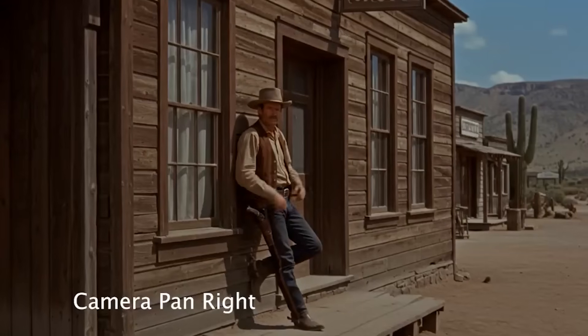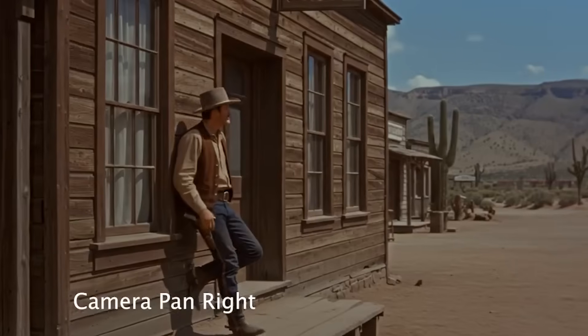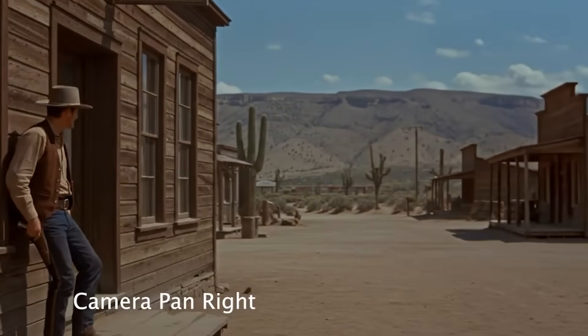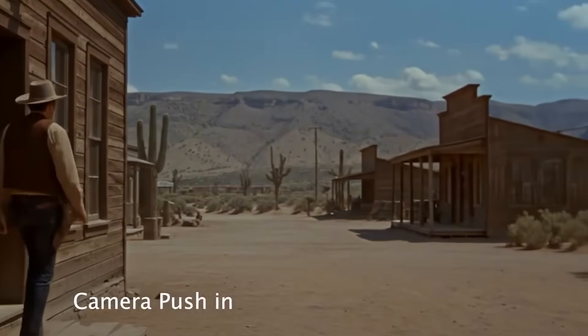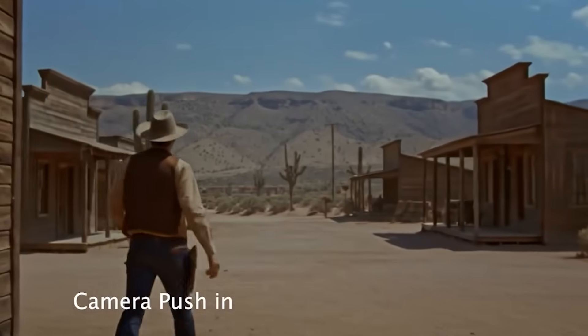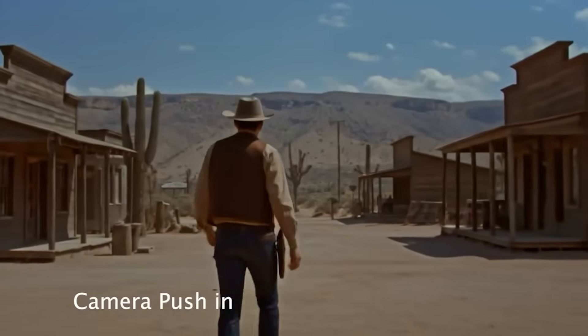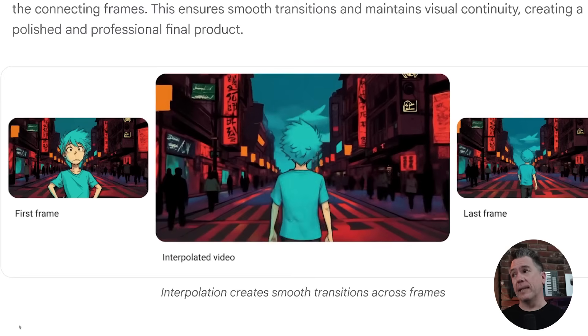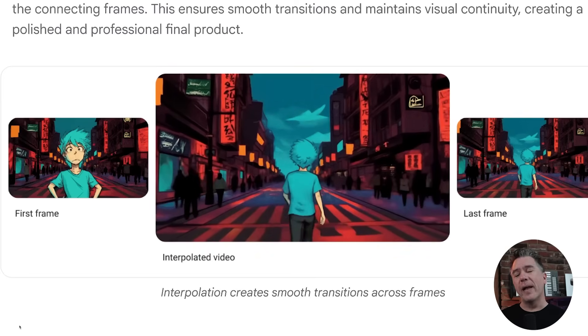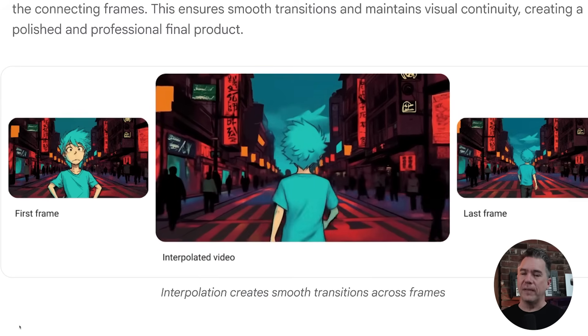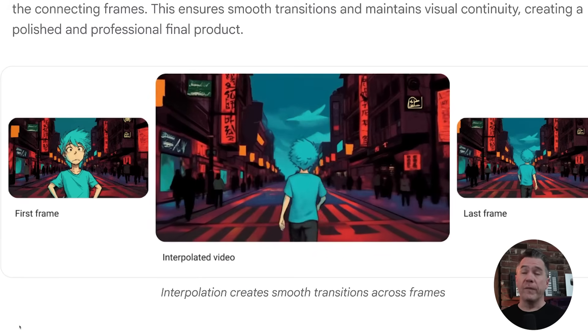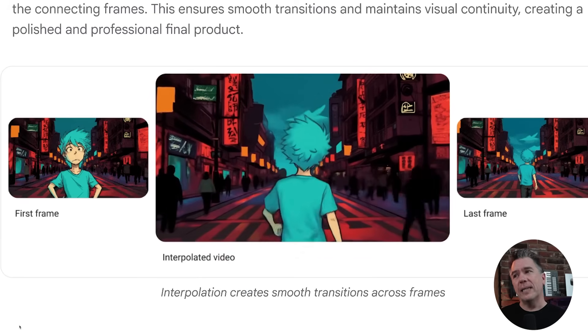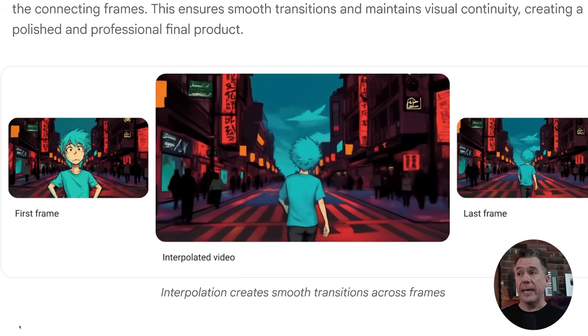Nothing necessarily to get crazy about, considering we've seen this in Minimax's director mode, for example. We also now have first and last frame in VO2. While I know that isn't necessarily mind-blowing — in fact a lot of these updates are features we've seen on other platforms — it is nice to see VO2 updating to get these quality of life features. A few other things I noticed in the presentation that weren't in the documentation: there's an extend video now, so we can add another six seconds. VO2 currently outputs at eight seconds, bringing the total to 14 seconds.